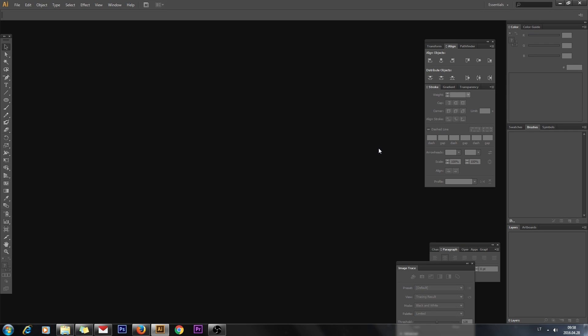Hello everyone! In this Adobe Illustrator tutorial I will show you how to make realistic vector fire.